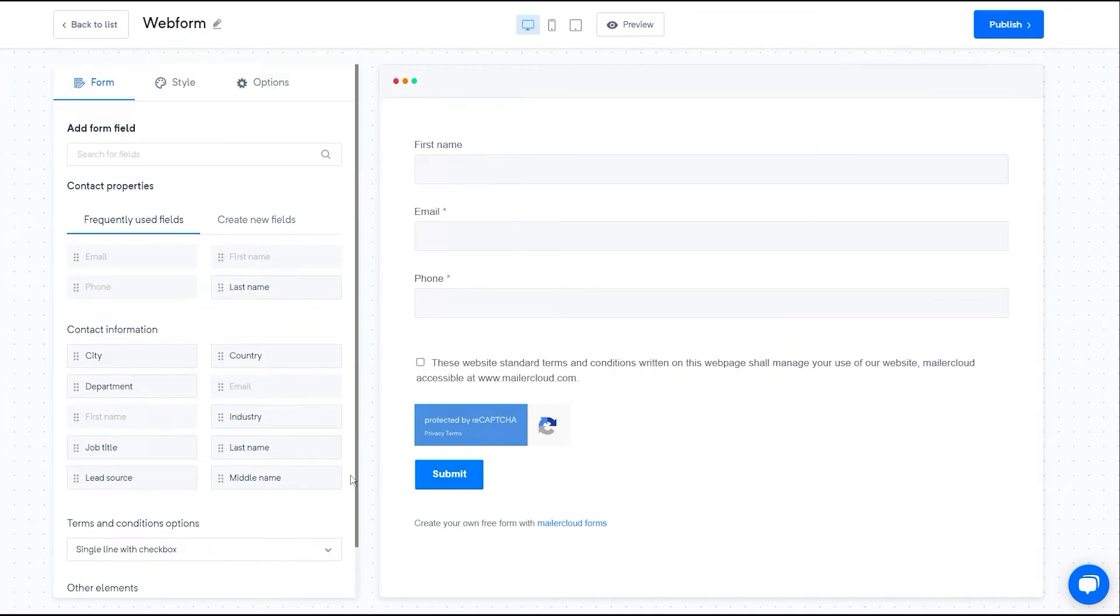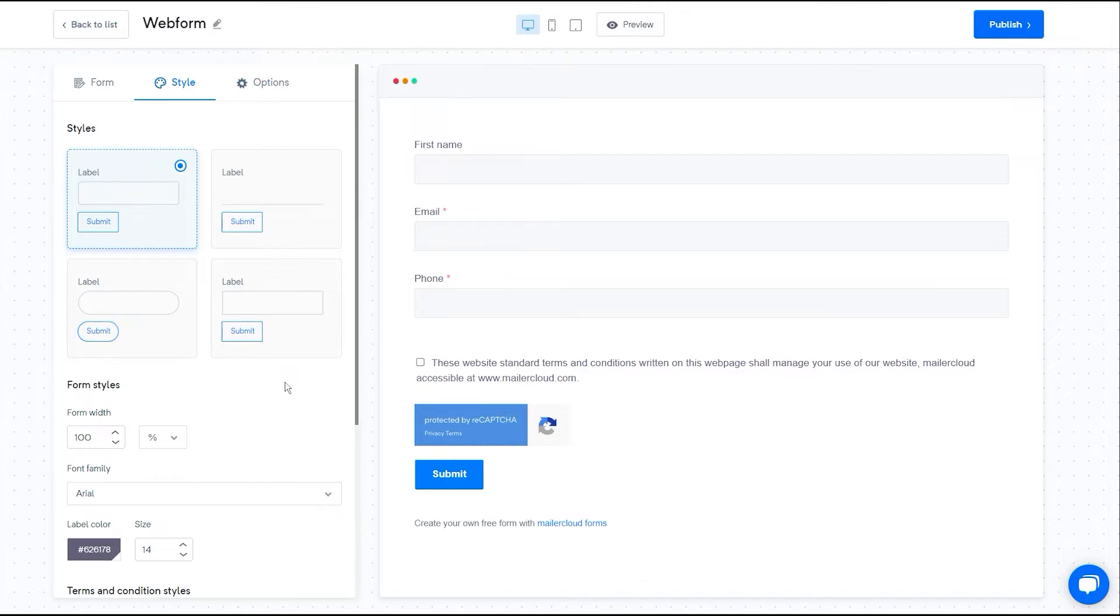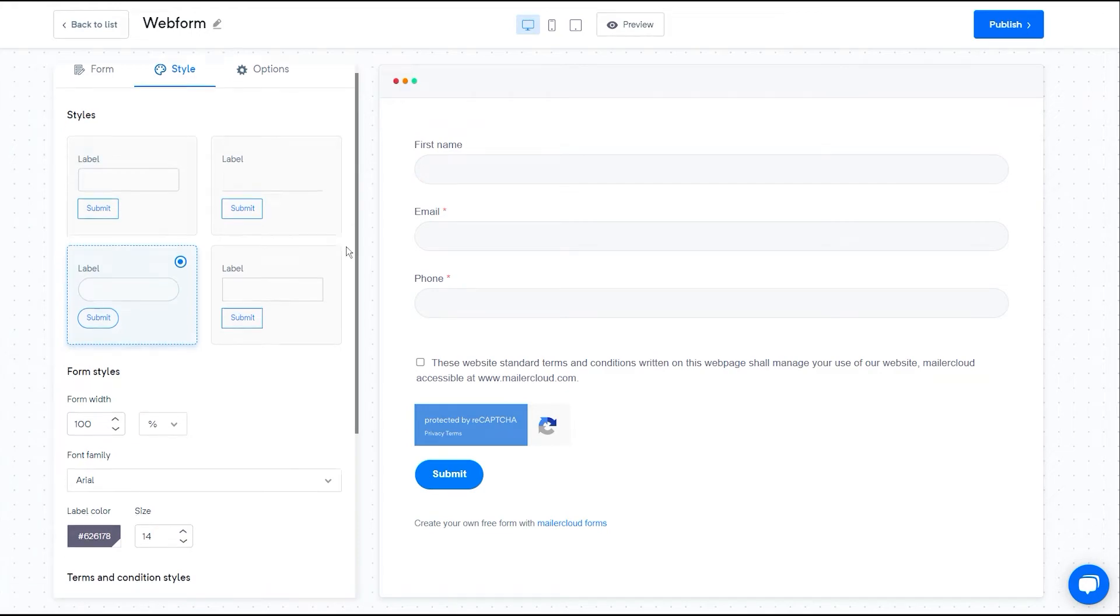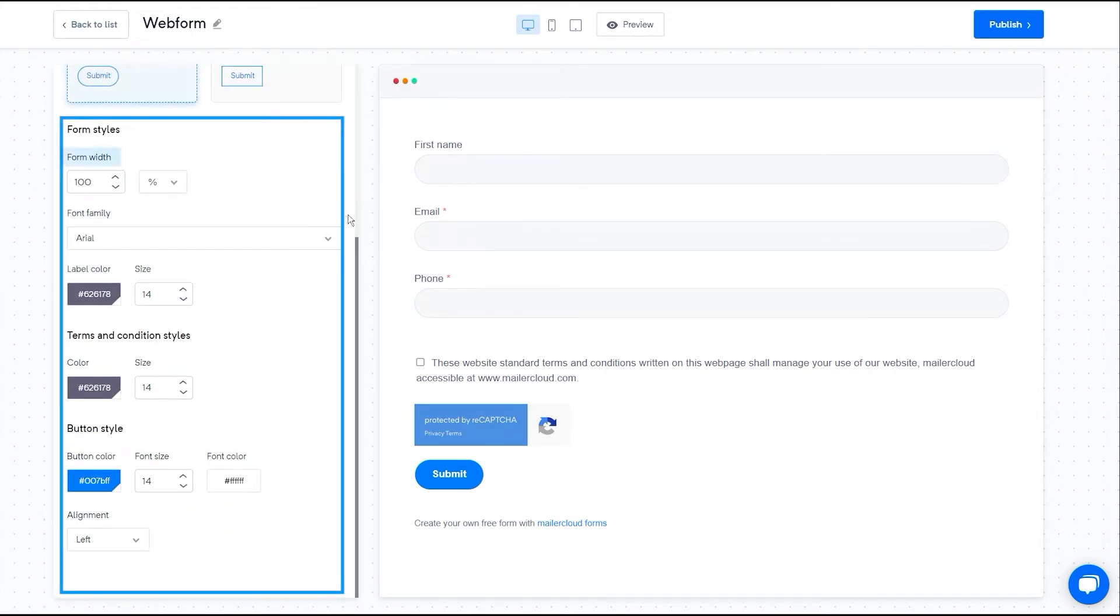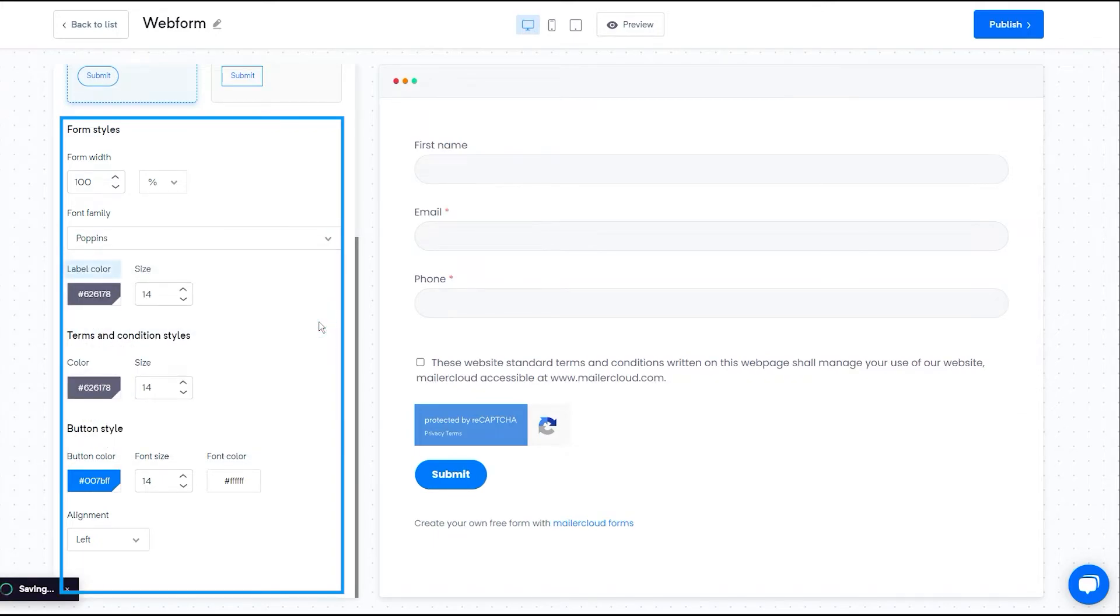To customize the design, click on style. This determines what your form field should look like. Depending on the box type, there are four styles. You can choose any style from the list. You can change the form style by adjusting the form width, changing the font family, label color, size, etc.